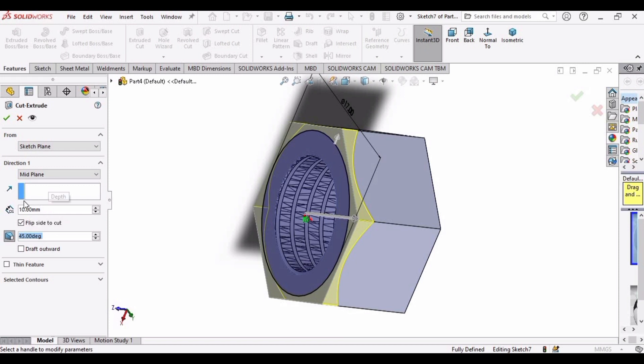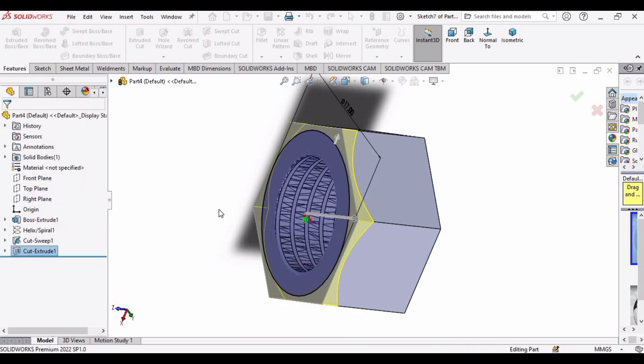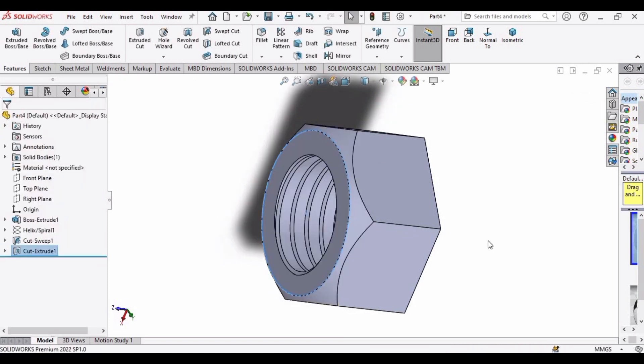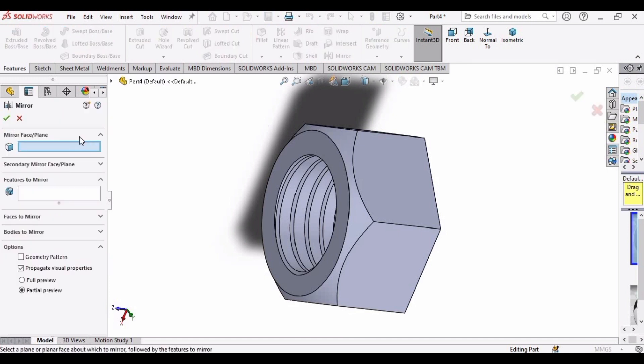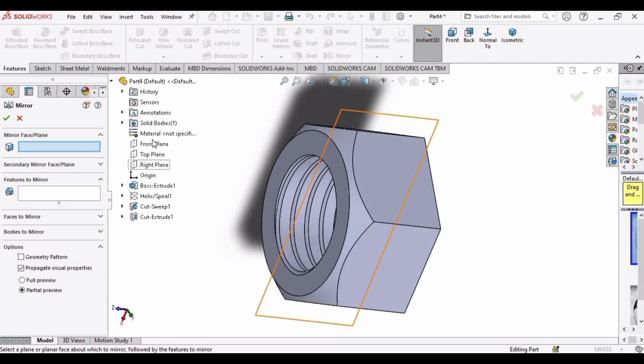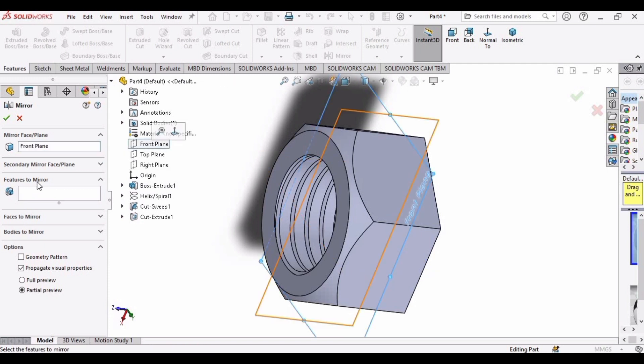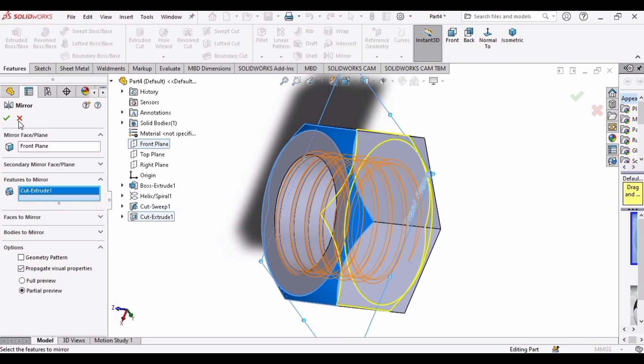This 10mm is fine, and after that click OK. Now we only need to mirror this profile to the other side, so select here mirror. For mirror face or plane, expand this bar, select this front plane, and for features to mirror select this extruded cut.